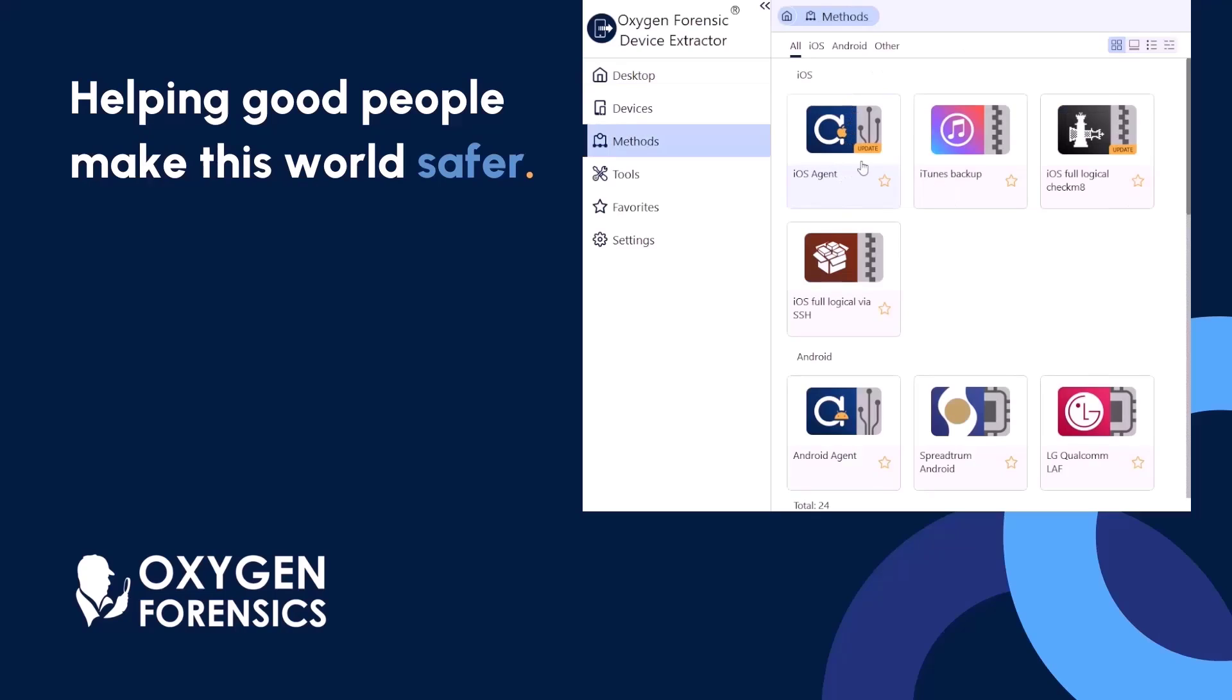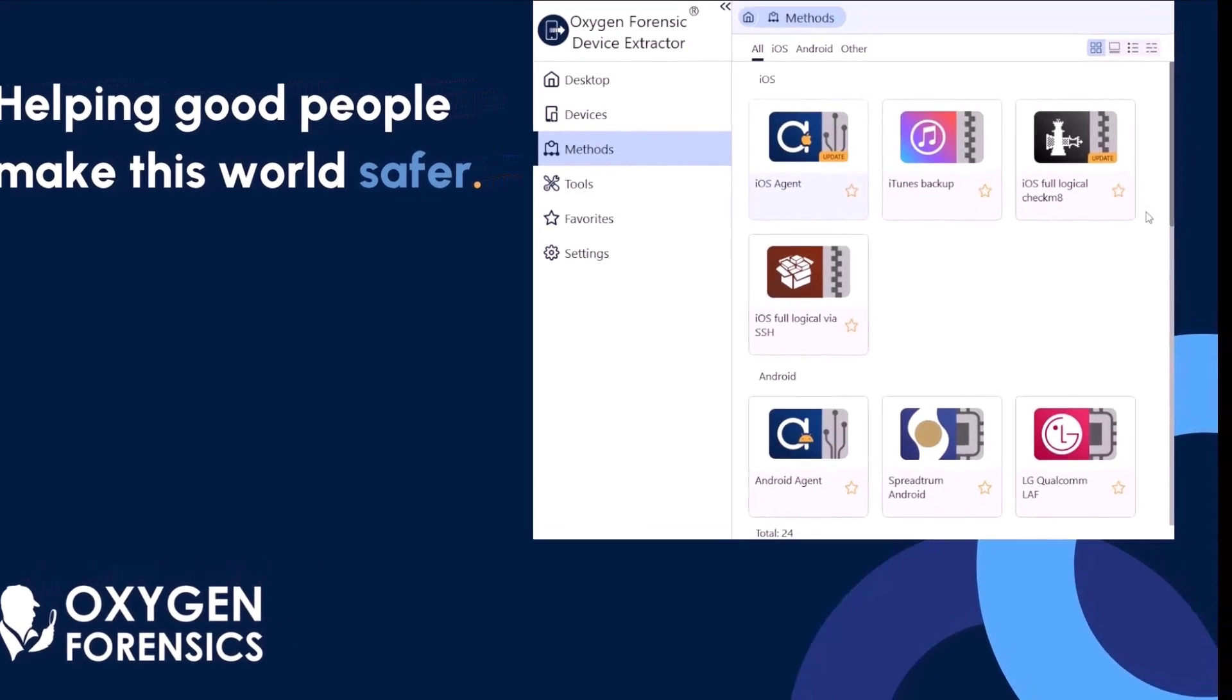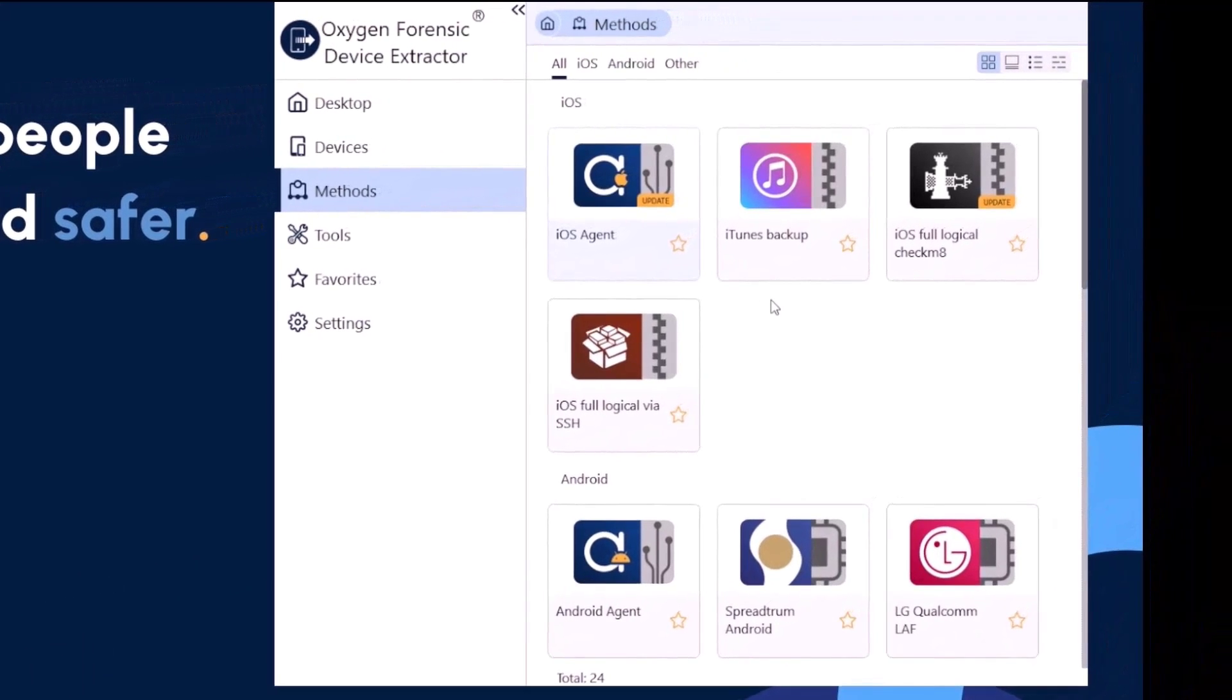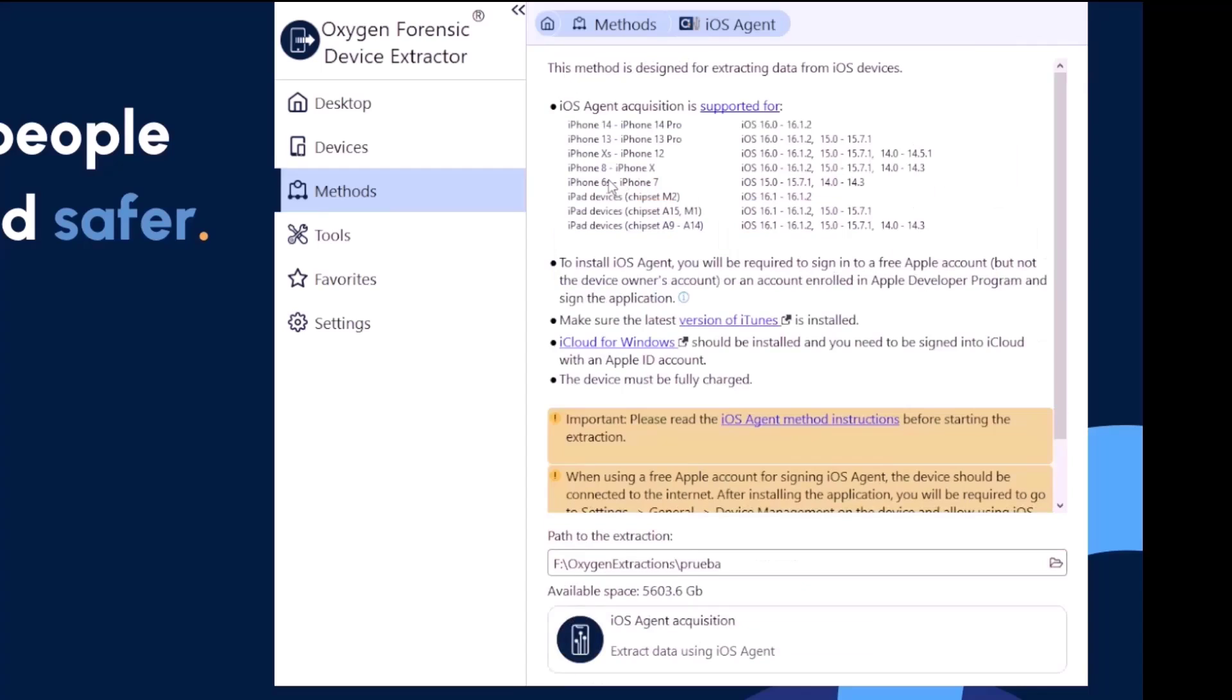From Device Extractor, you're going to select our methods option, and under there is going to be our iOS agent icon. Here we see some updates available, and we're going to select this option.